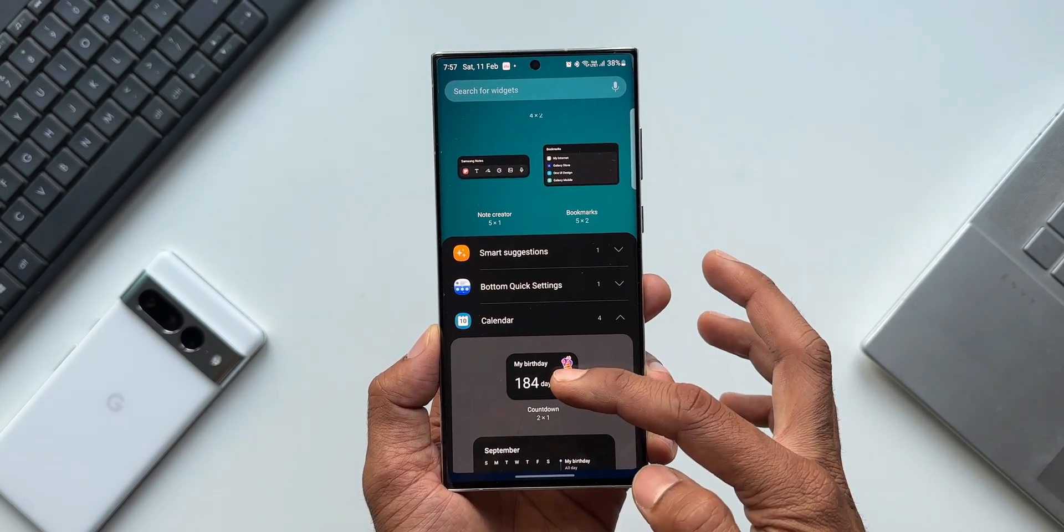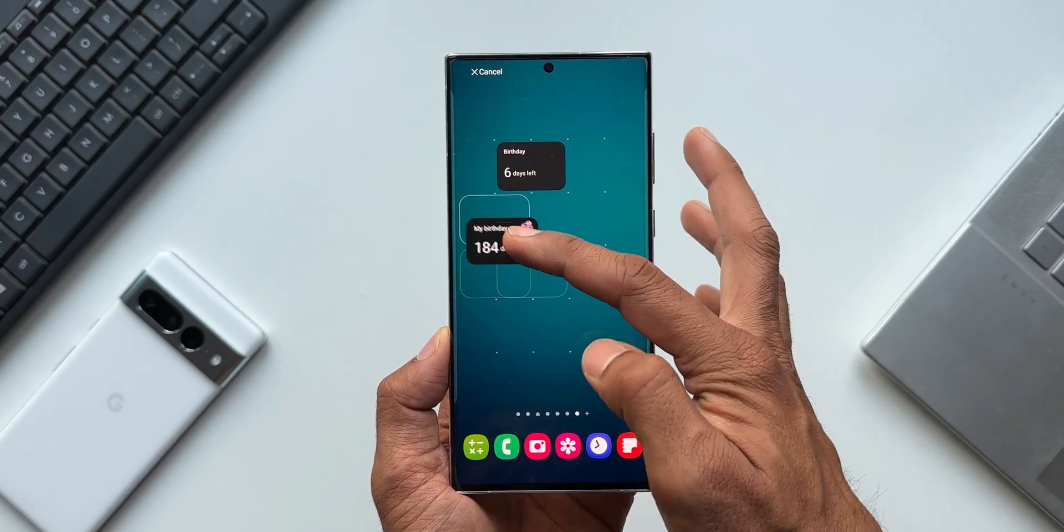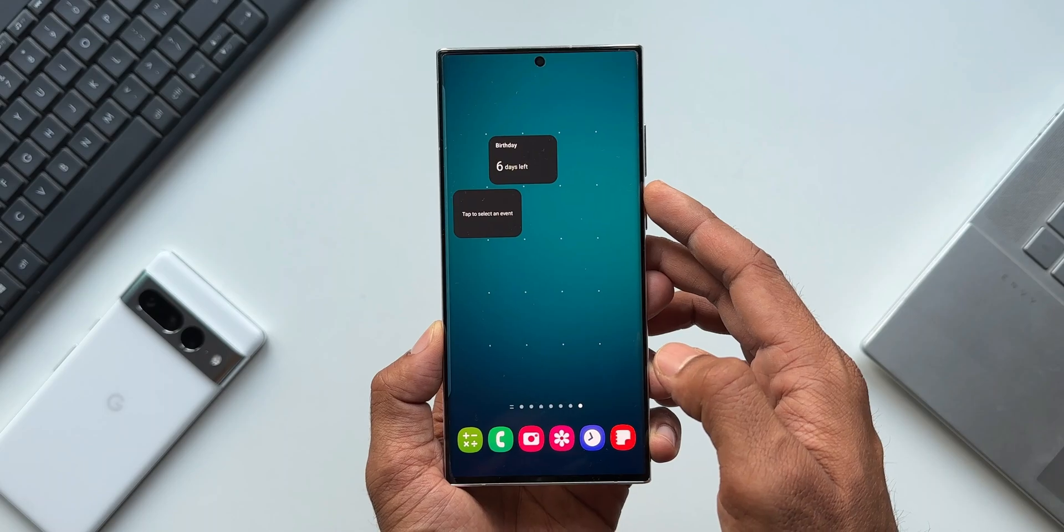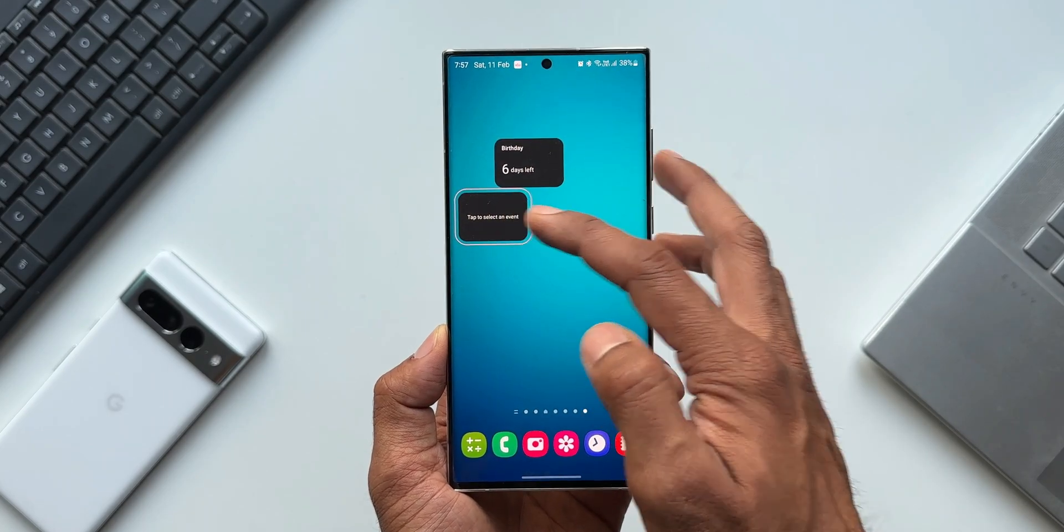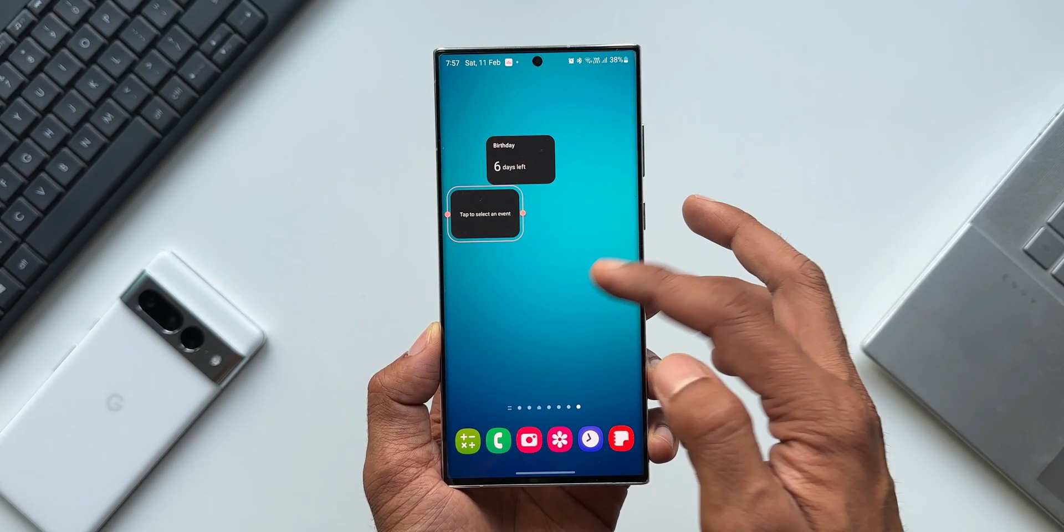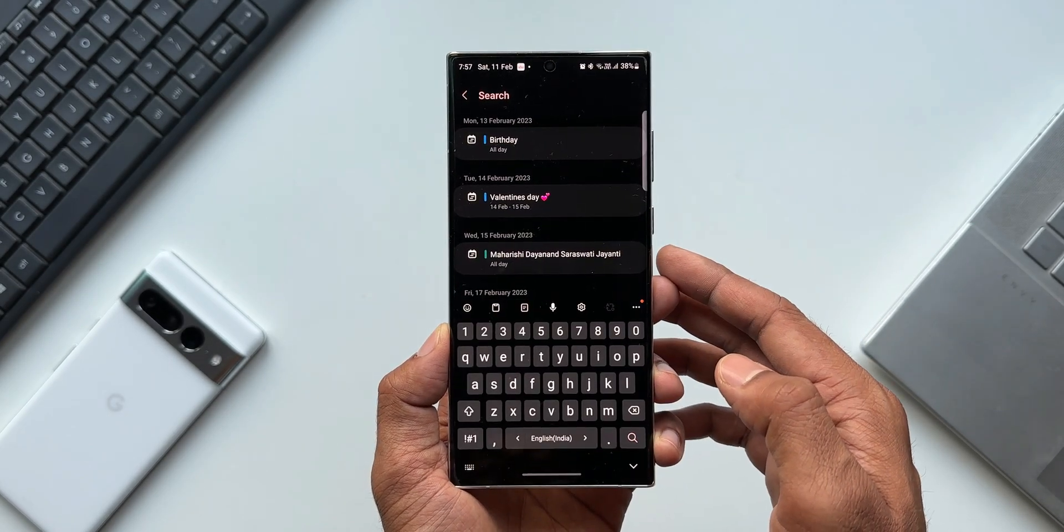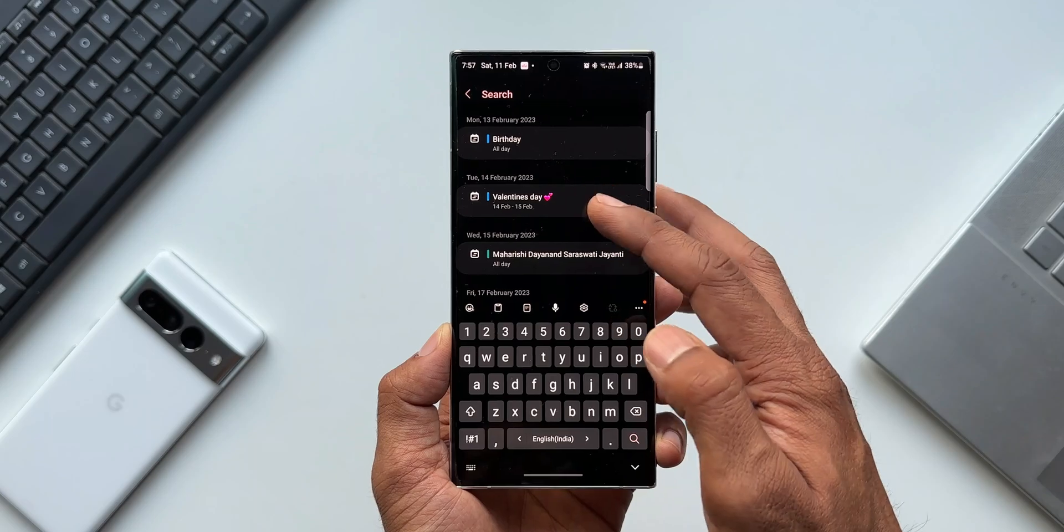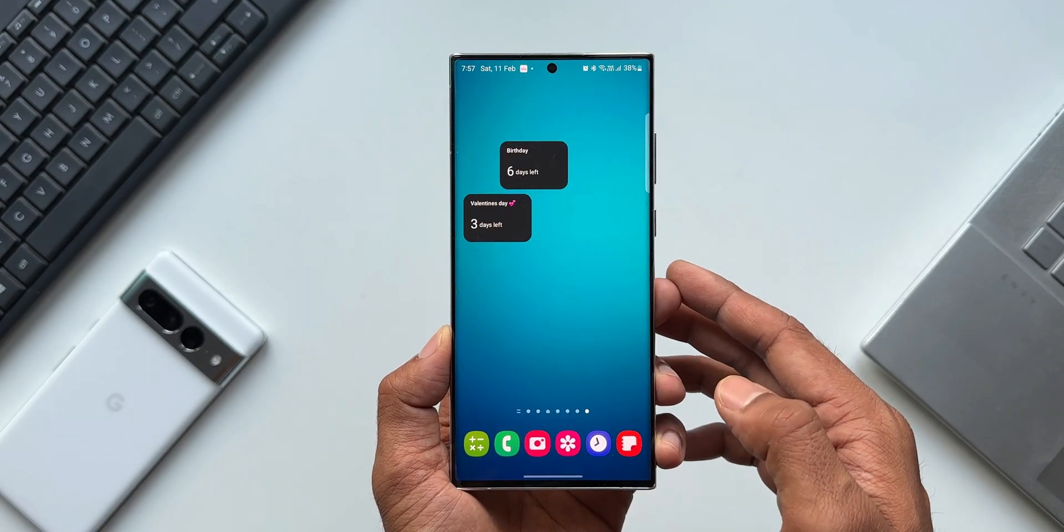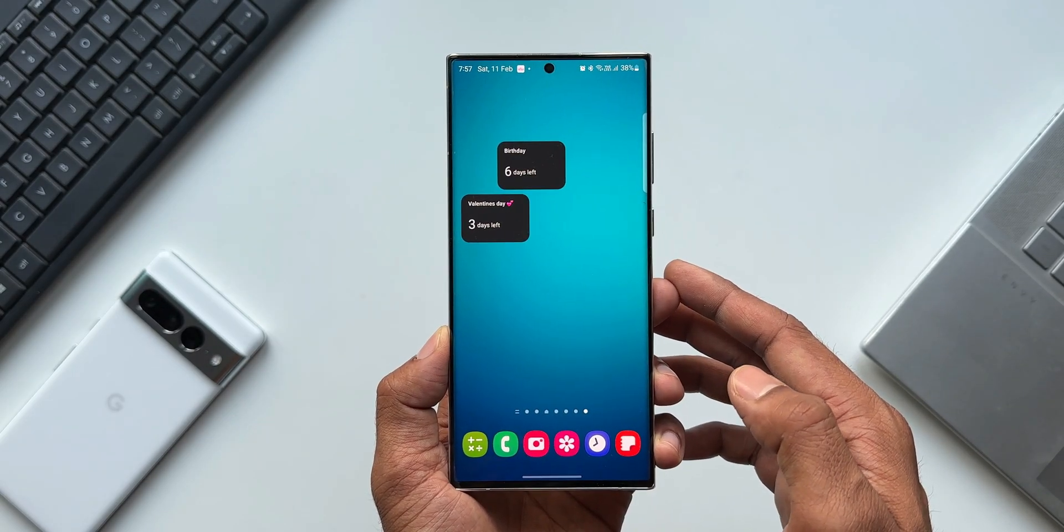Every day whenever you unlock the phone, you will be able to see this reminder right on the home screen, which shows the number of days left for that particular event, which is just fantastic.